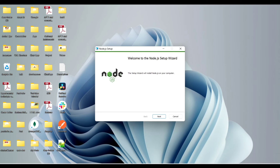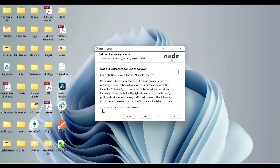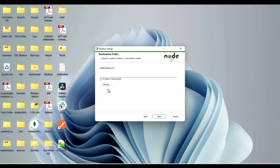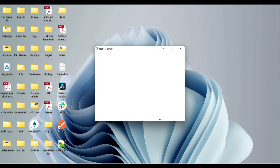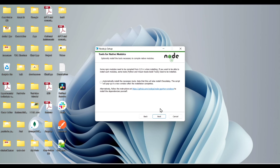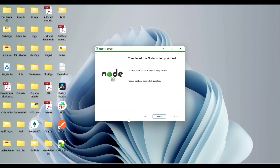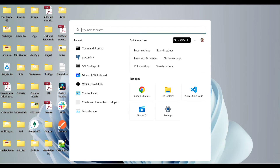Just double click on it. Now after that, click on Next, accept the terms and conditions — if you want to read them, just read. Click Next, and this is the folder where Node will be installed. Click Next, and then click Install. After installing, click Finish.